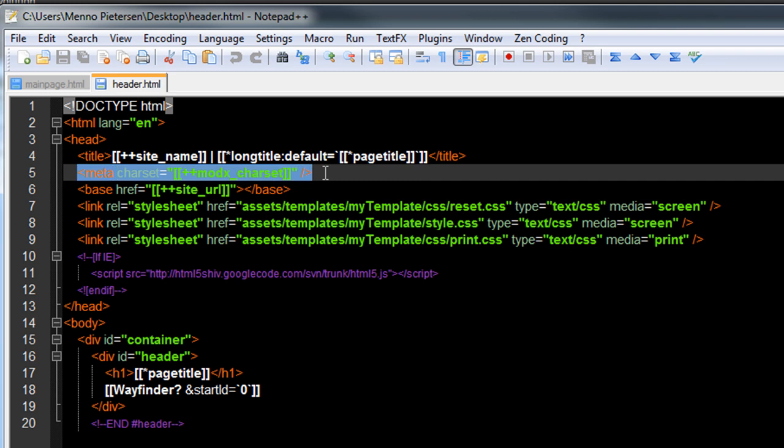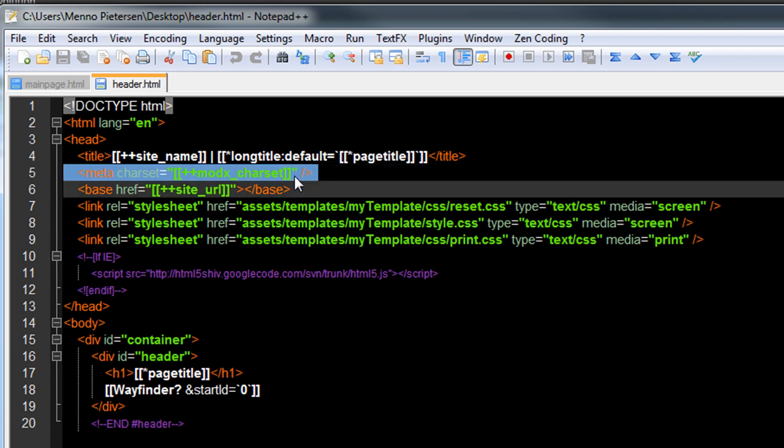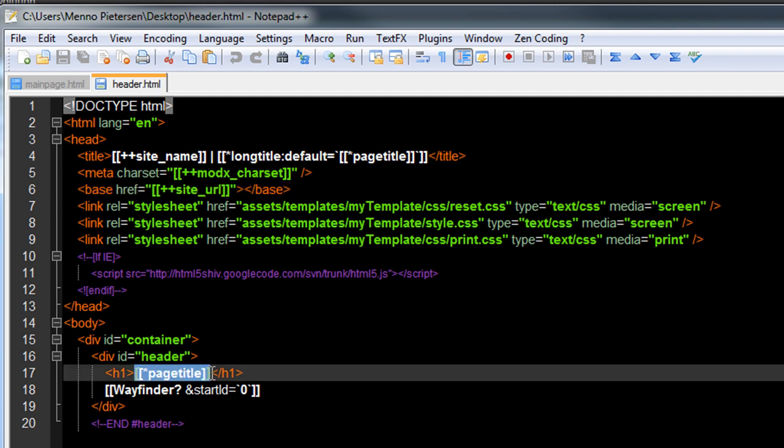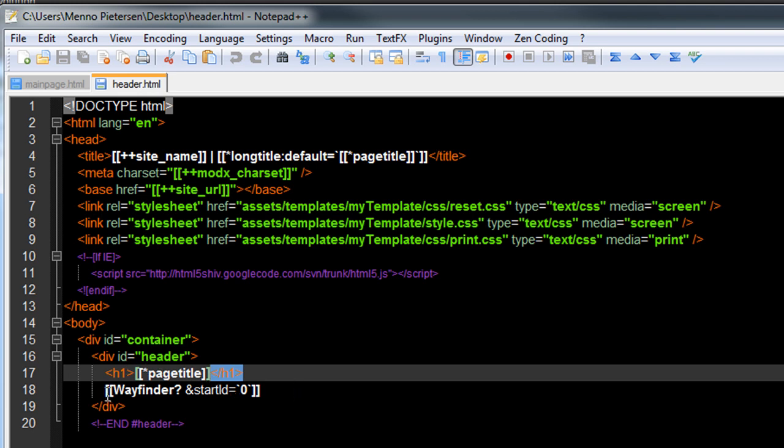Same for meta information. It gets this from the back end. And the site URL as a base page. So that's also really nice. I've repeated the page title here within h1 tags on every page. So we have a nice title. And this is Wayfinder. Wayfinder is a snippet which will include navigation for you on your page. But I'll explain that later. I'll just add it already in my header.